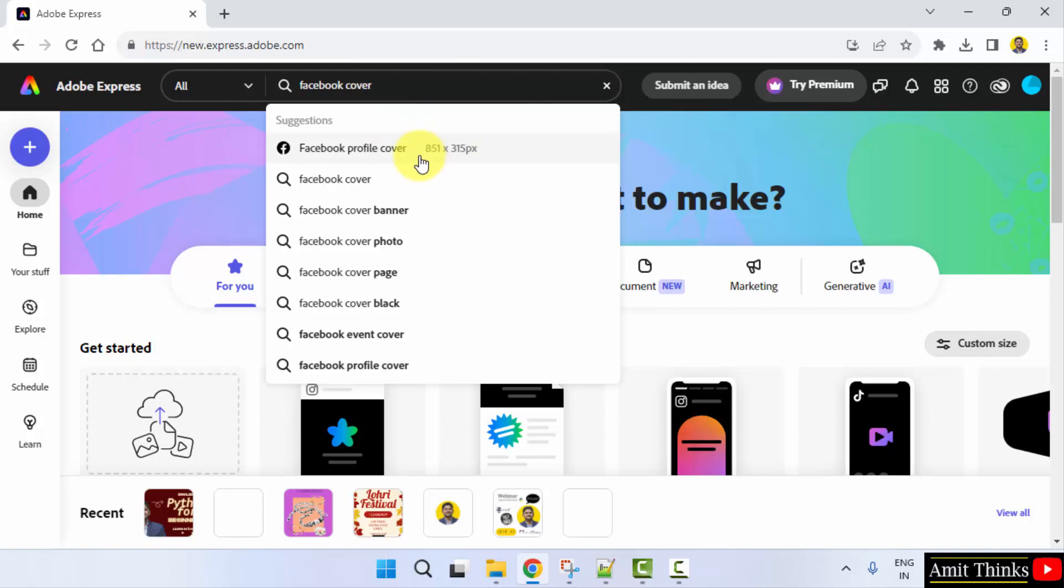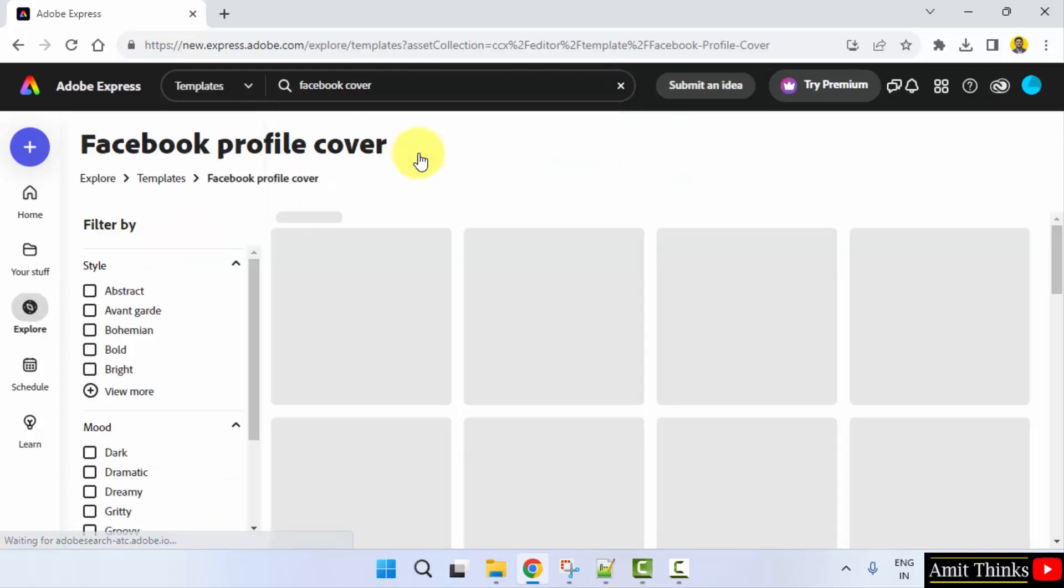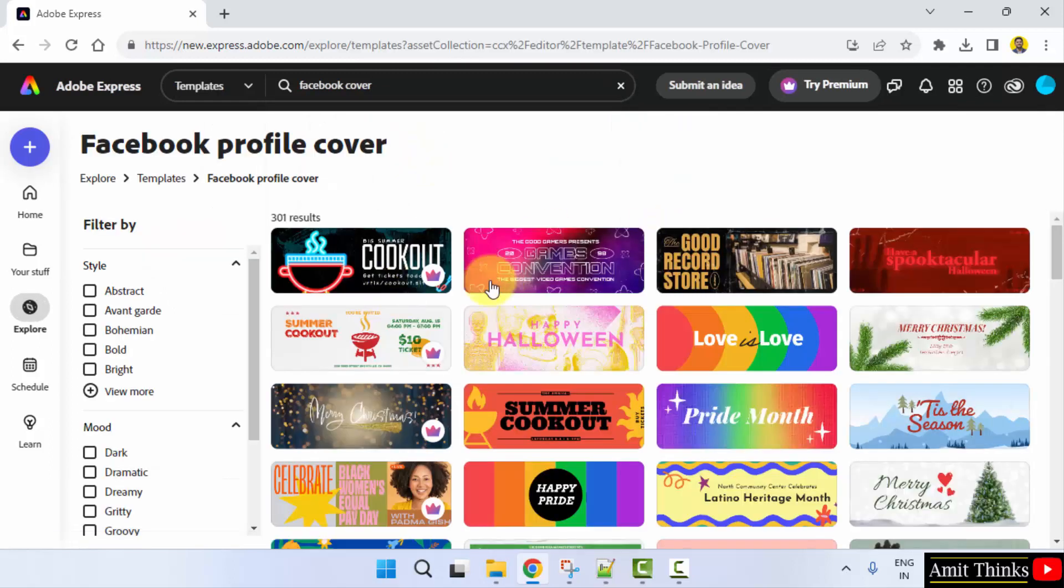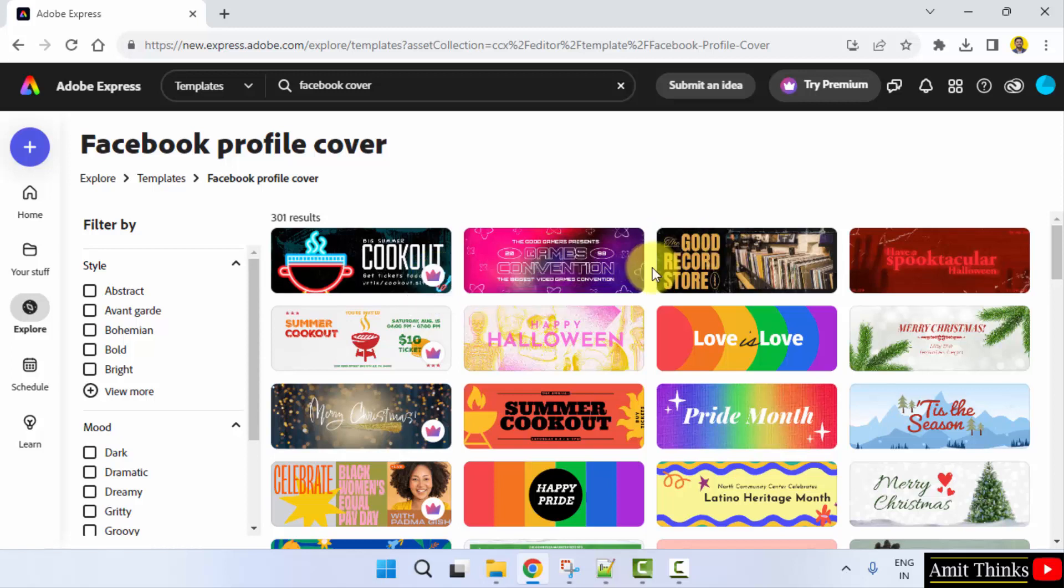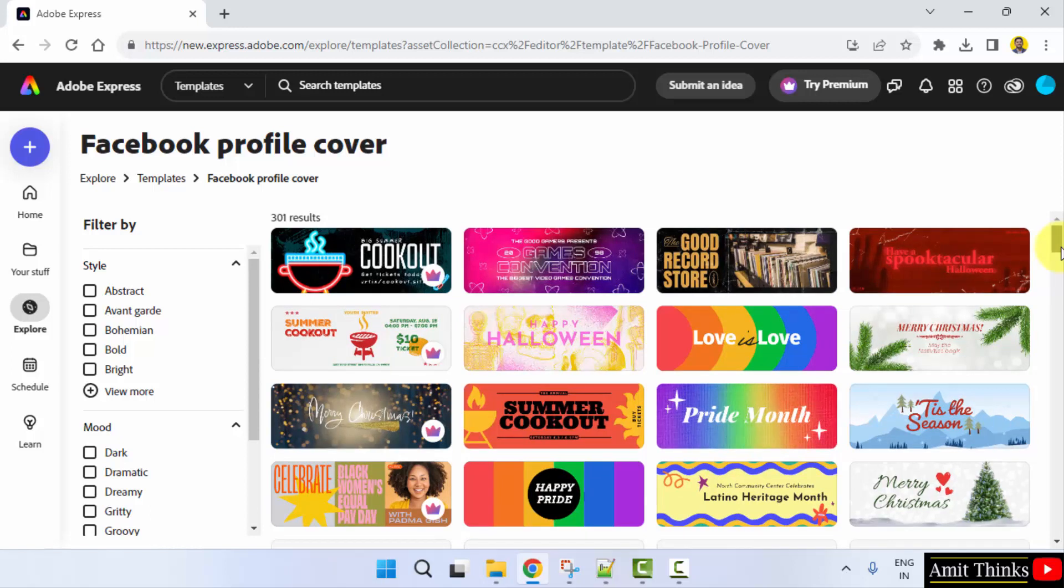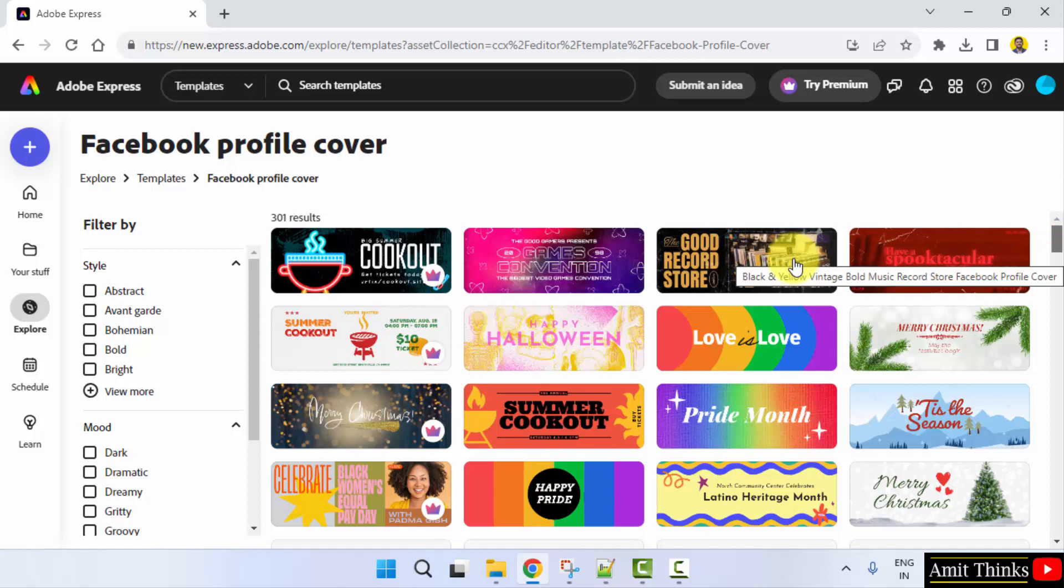It's here, profile cover. Here it is. The following ones are paid, premium, but the rest are free. So some great options are visible here. Let's say I'll select this.